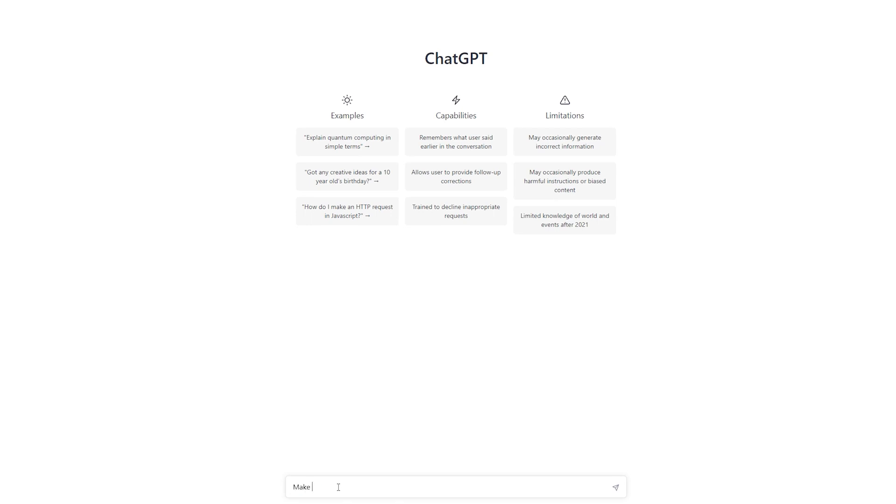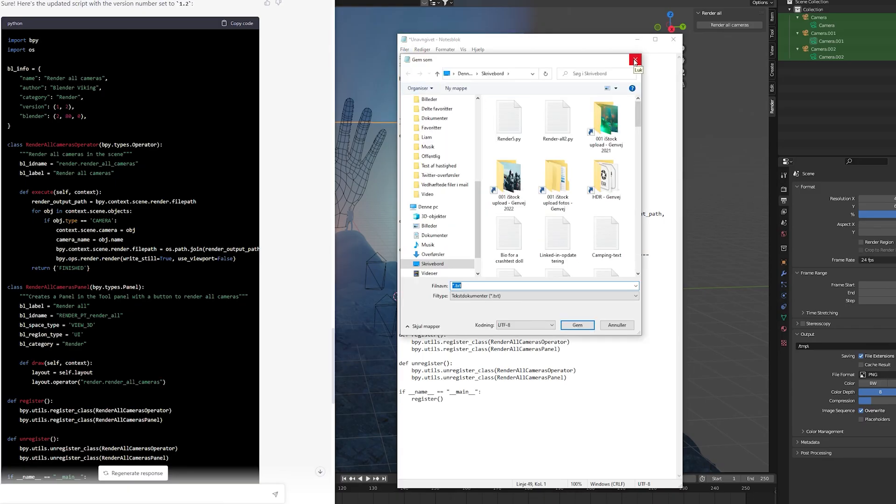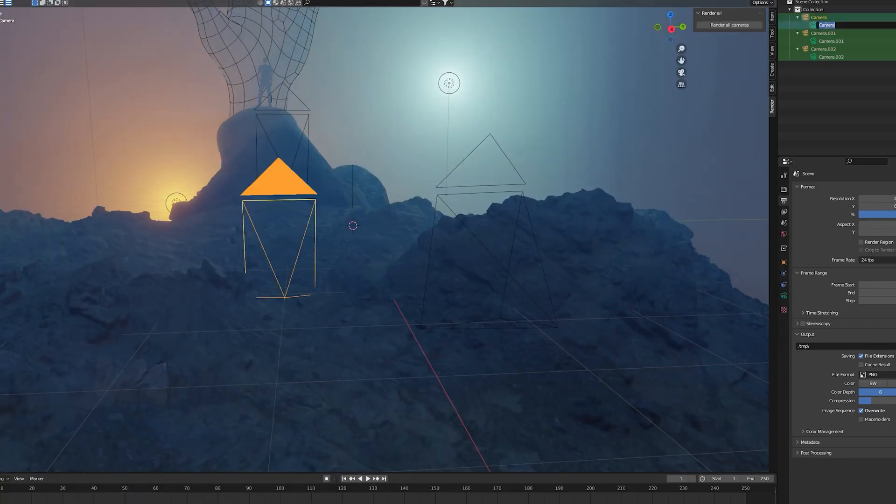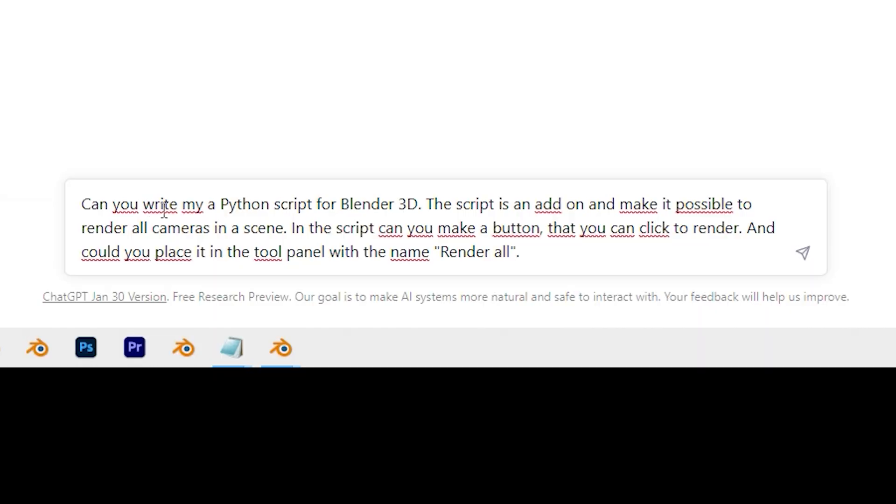I just used ChatGPT to create an add-on for Blender. It took only a few seconds and no coding skills.